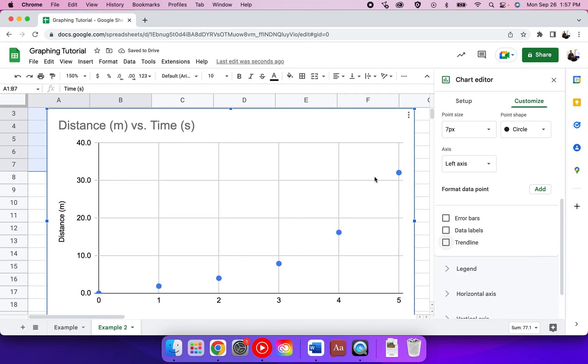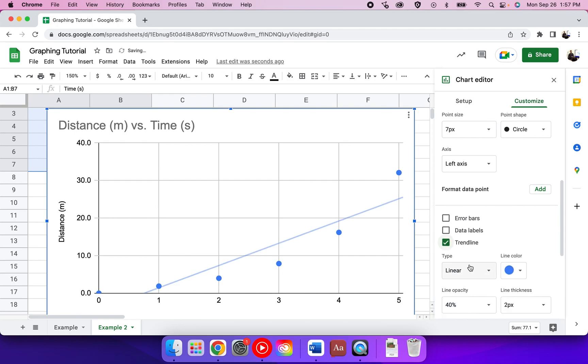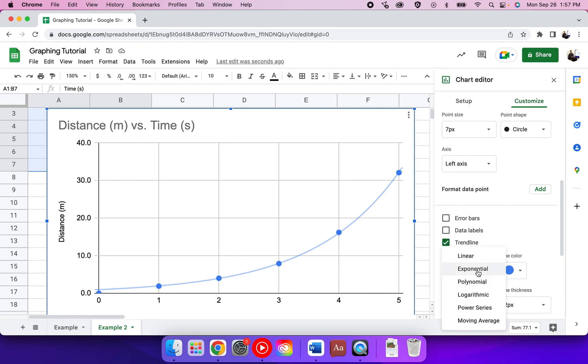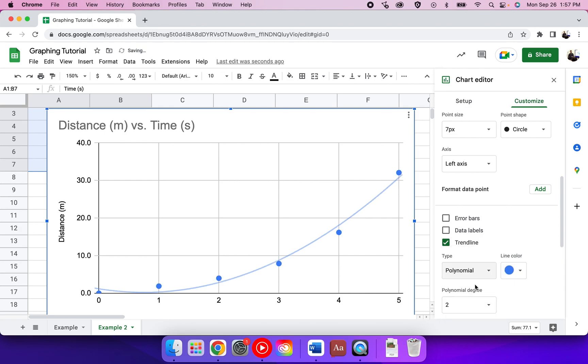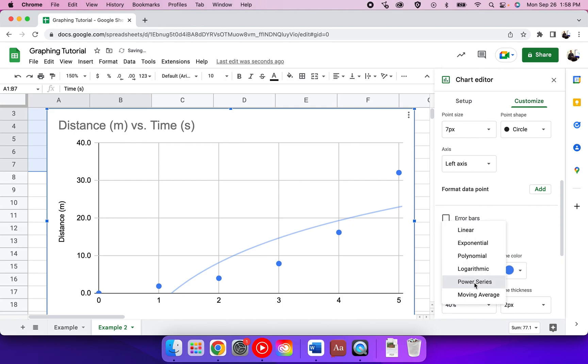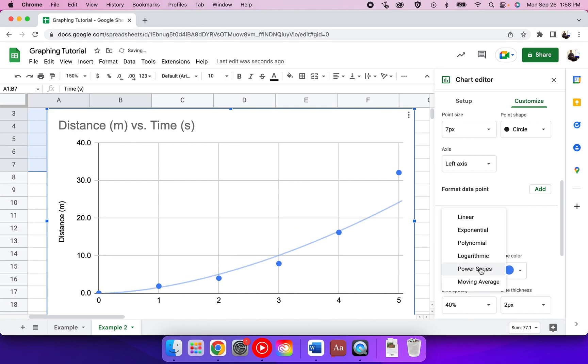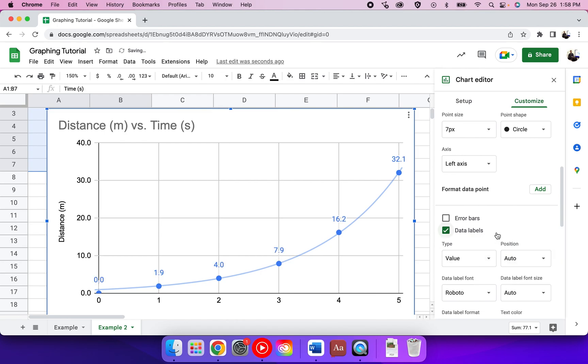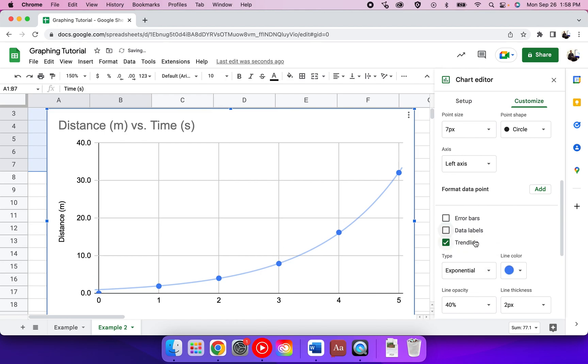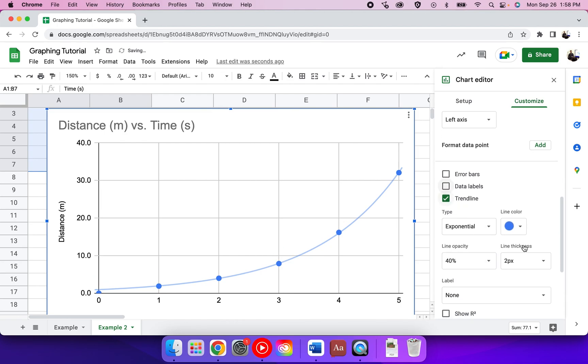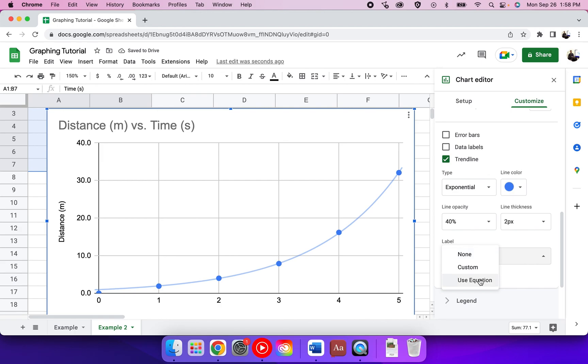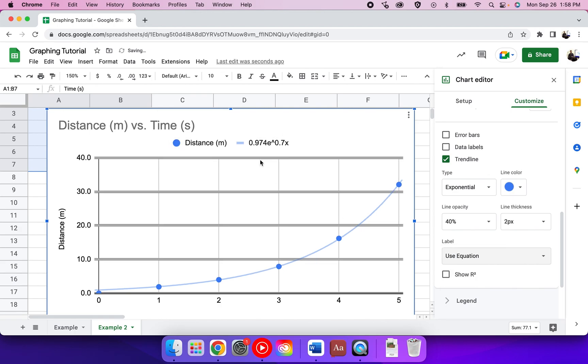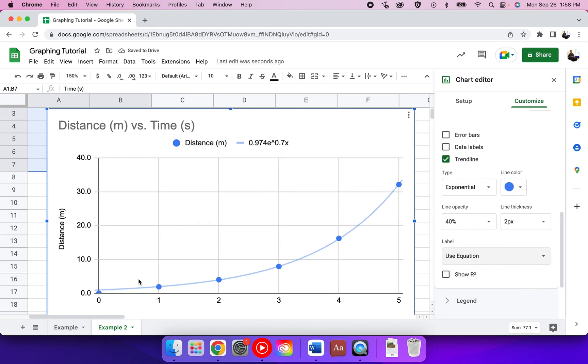So what I can do is under the type, I can choose different types of trend lines. Then I can see this one is actually quite good. Maybe I'll use an exponential, and you can go through the list and see which ones work for you and match your data. You can see some don't, and you can try to settle on the best one. Once you get the best one, you can also again use the equation and it will tell you the equation of that line.